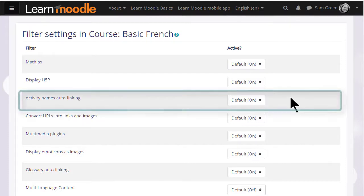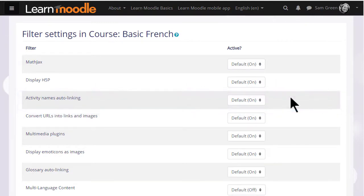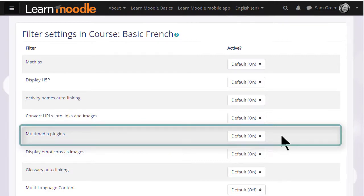Activity names auto-linking is useful because it means we can refer to an activity in the course simply by typing its name in a different area and it will link to that activity. The multimedia plugins filter is enabled so we can display our sound and video files in a player.